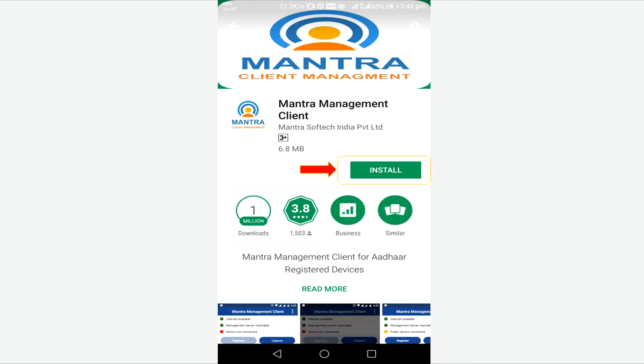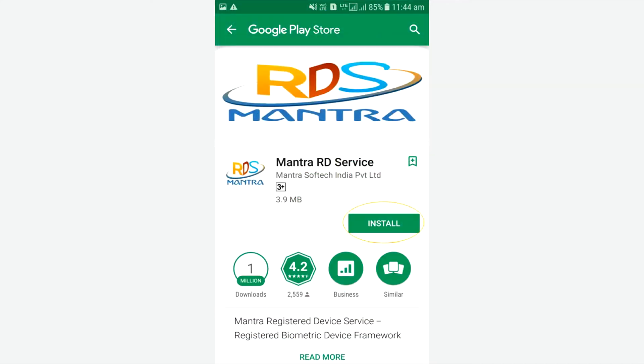The agent needs to install one more app — Mantra RD Services. Type 'Mantra RD Services' in the search bar and install it.